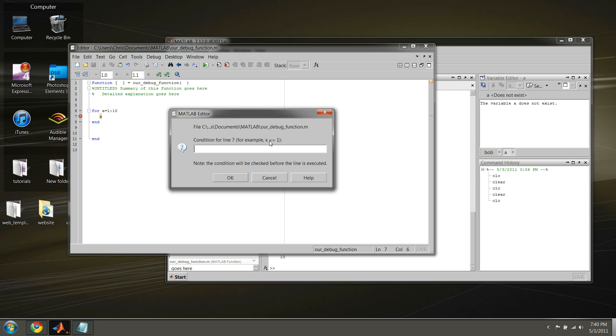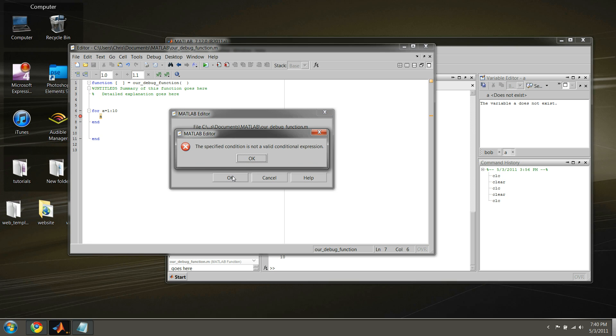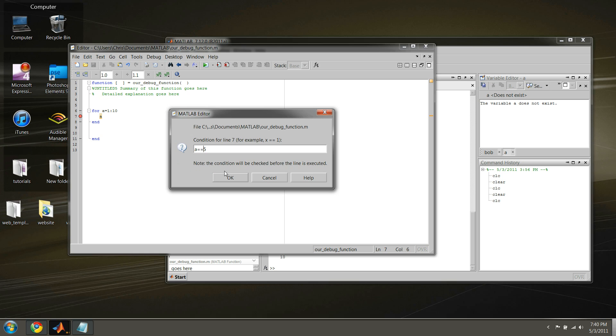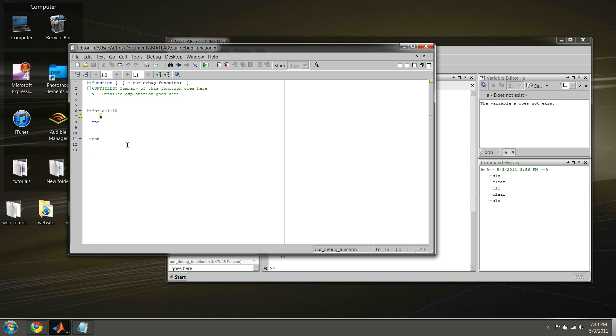Alright, well, if we want to break when A is equal to 5, and that means when we're in the fifth loop, we want to evaluate the variables inside this loop, then this should... Oh, I'm sorry, we need a double equal sign. Okay, so you see that this red dot, or red circle, is now a yellow circle, meaning it's a conditional breakpoint.